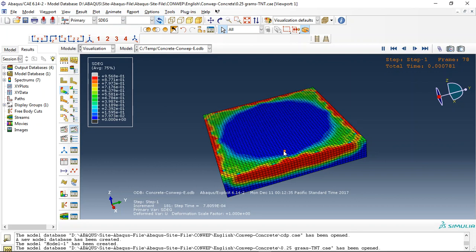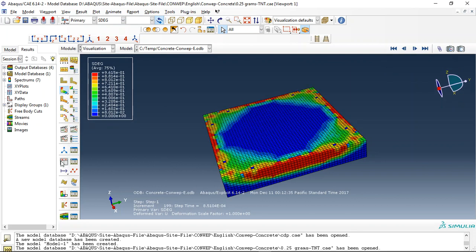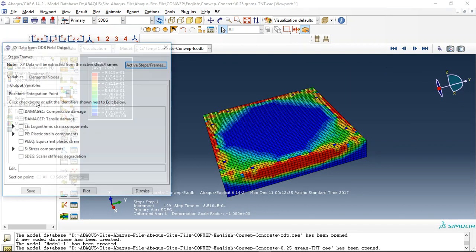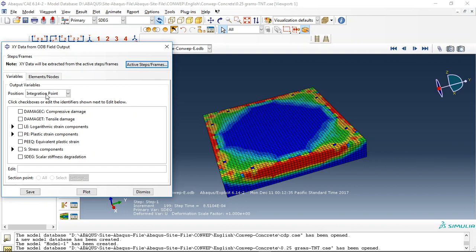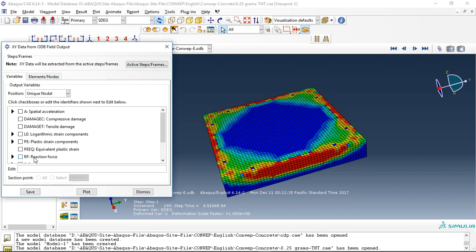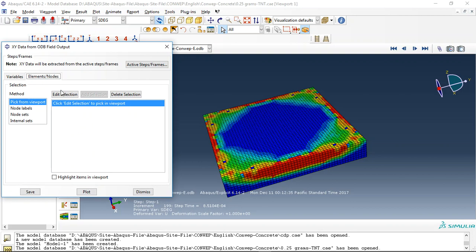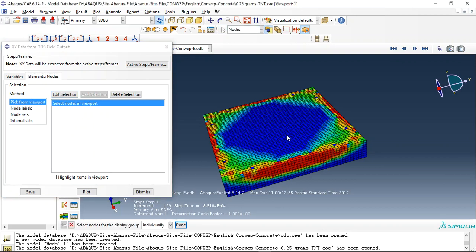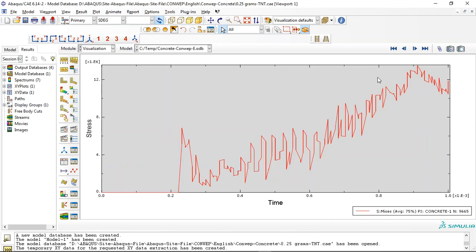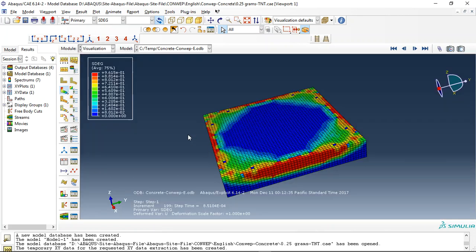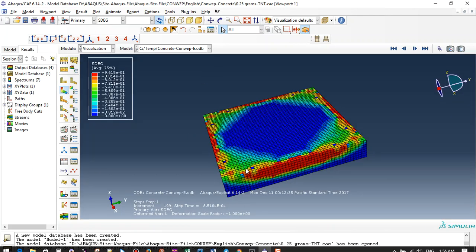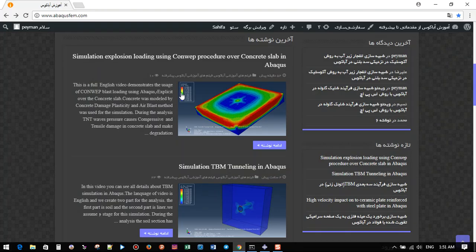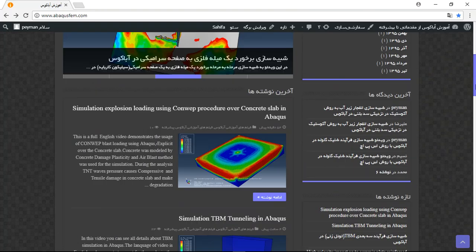For example, you can create a unique nodal here as a stress, click this point and plot. This is the stress diagram for this point. You can provide this file if you come to this site, www.abacusefem.com.